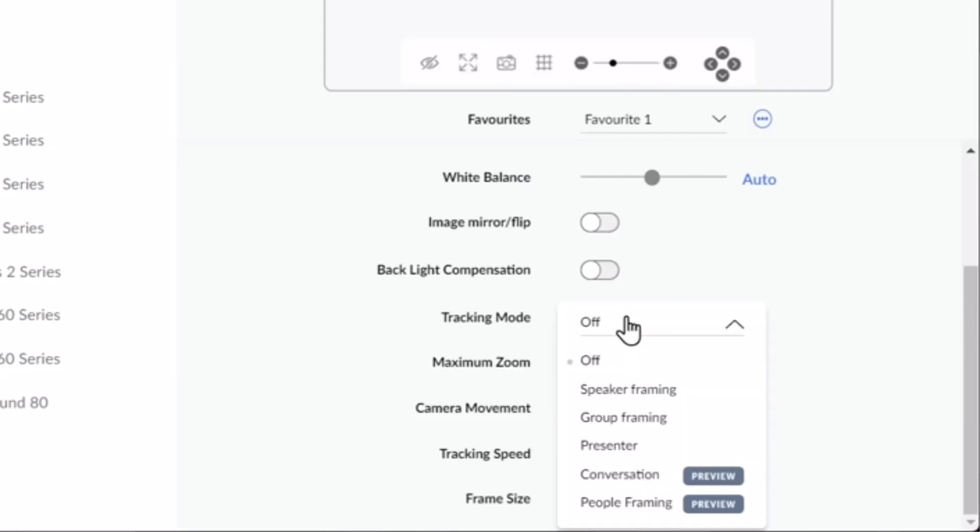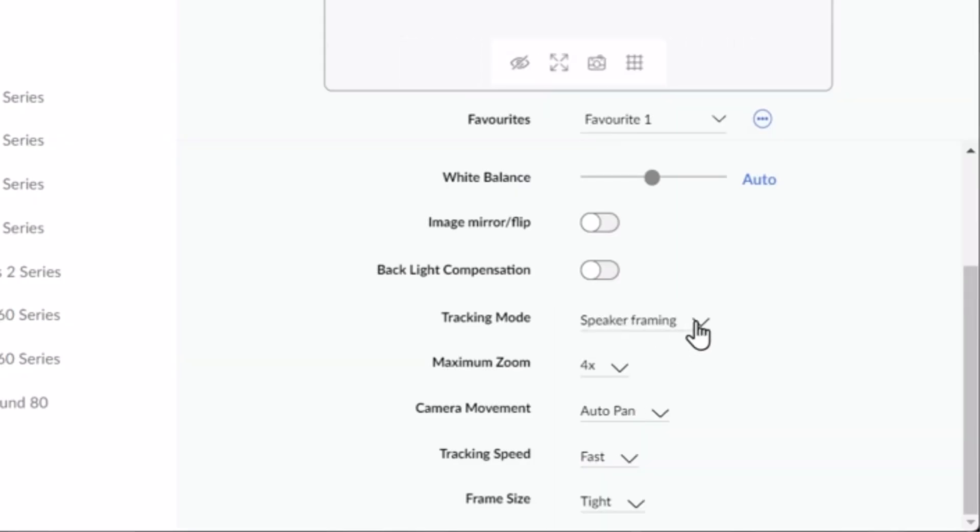Then there's speaker framing. Speaker framing is fantastic for keeping focus on the one person that's speaking, and if another person starts talking, it will pick up on them. It should take over and concentrate on the active speaker. This is a great mode when there's a certain individual talking, or there are key individuals speaking that you want to be tracked.